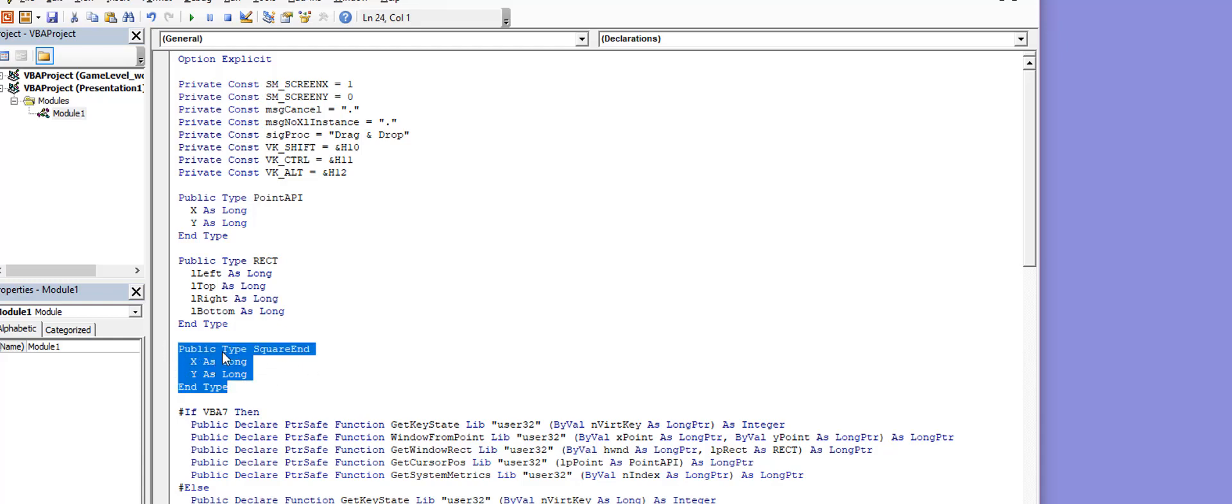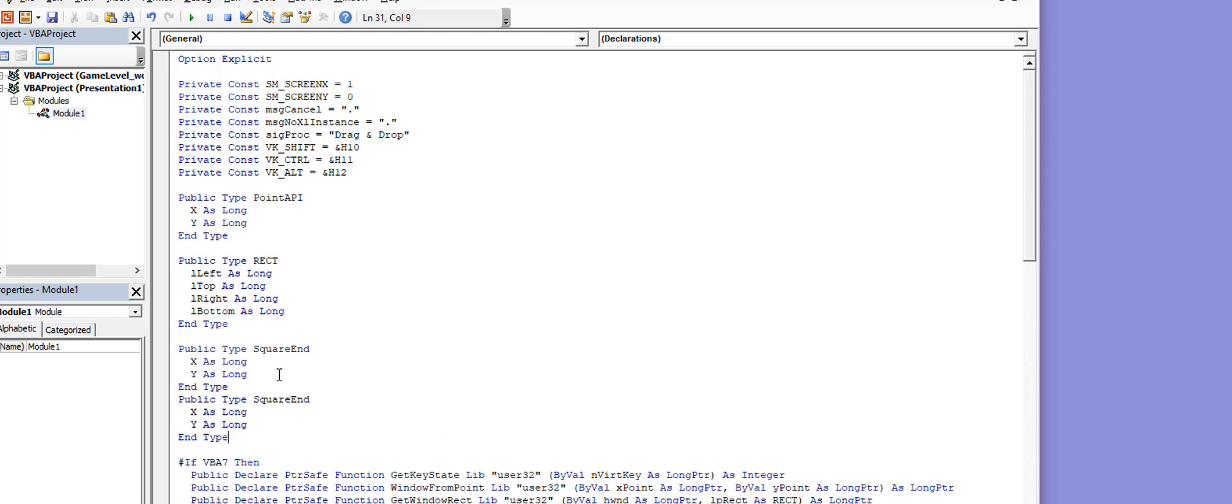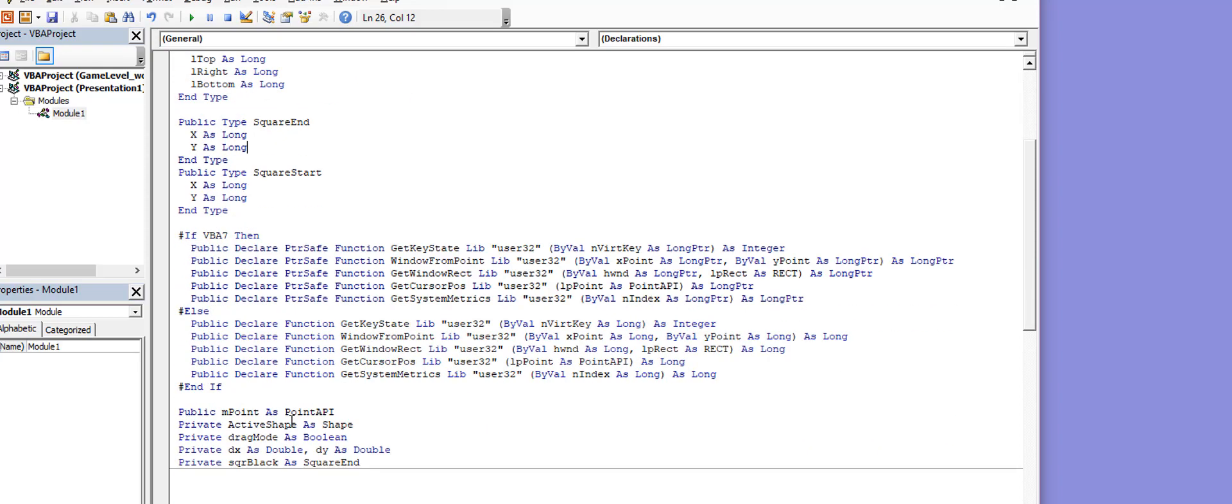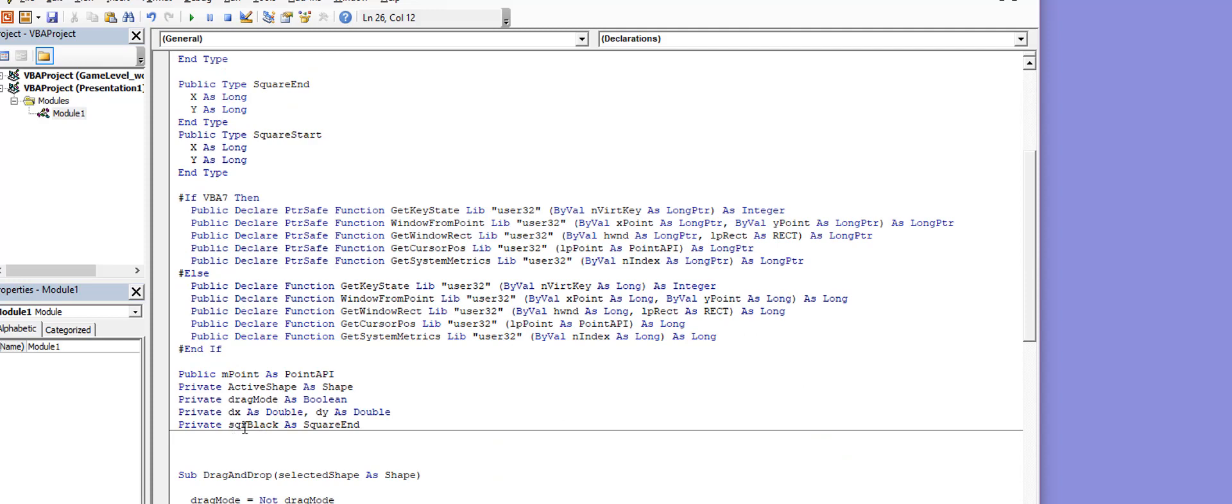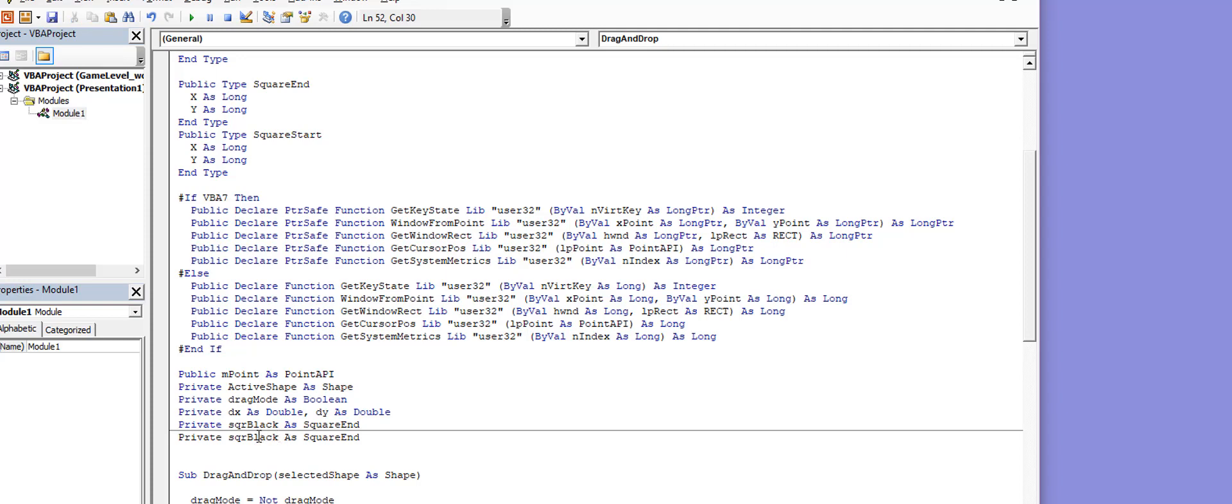I'm going to take this public type square_end, copy all of that, go right under it and put square_start. Once I have the square_start positioning that type there, I'm going to go down here to where I see square_end, copy that and do the exact same thing except instead of saying black square, we'll put red.